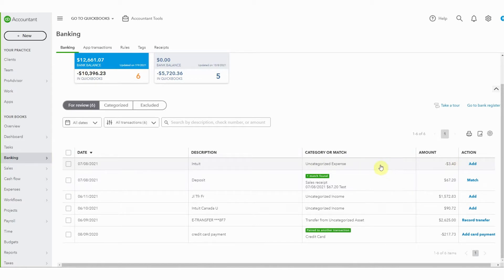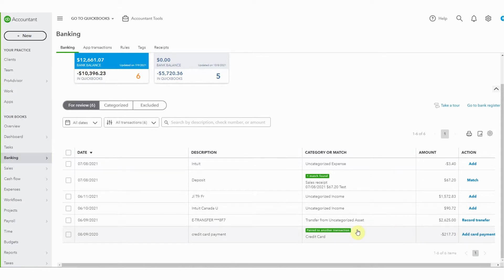Otherwise it'll be going to an uncategorized expense. We can see here clearly that this credit card payment has been matched to another transaction. For me, this is a cleaner view to work with.